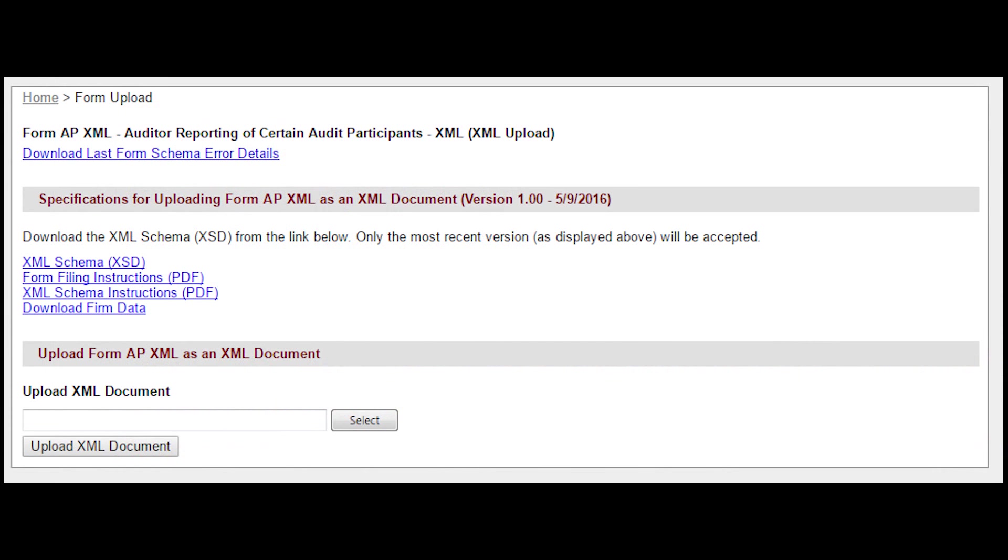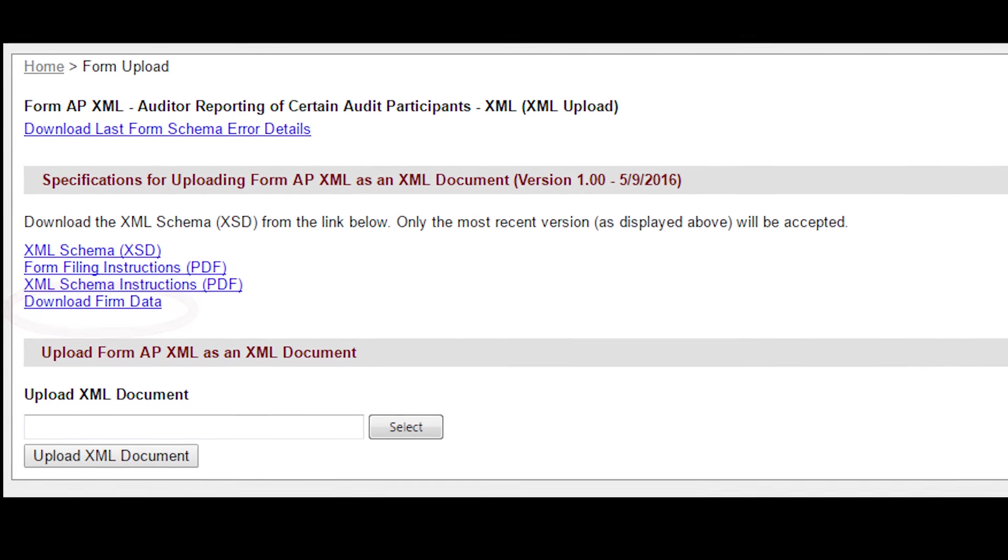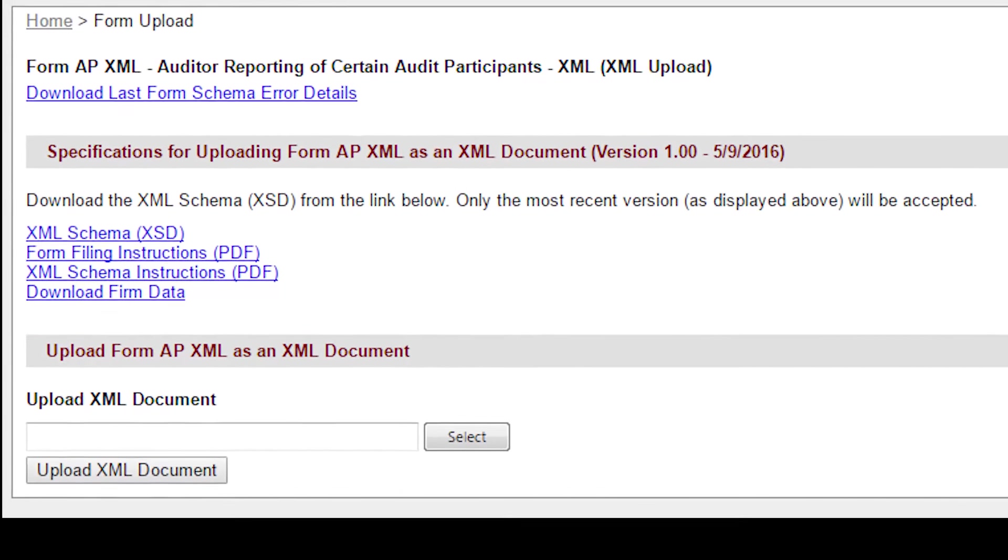Users will be directed to the FormAP XML landing page to upload the XML file. This page contains resources for users, including a machine-readable list of firms with publicly available Firm IDs, which will facilitate completing Parts 4 and 5 of the form.